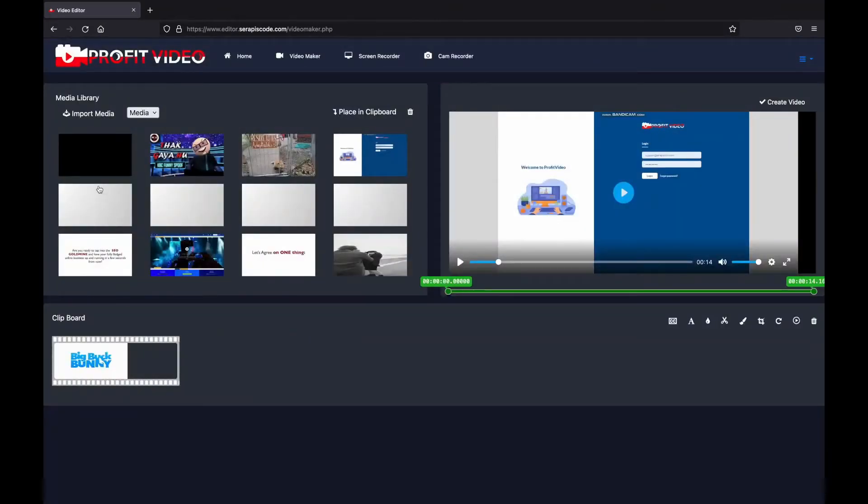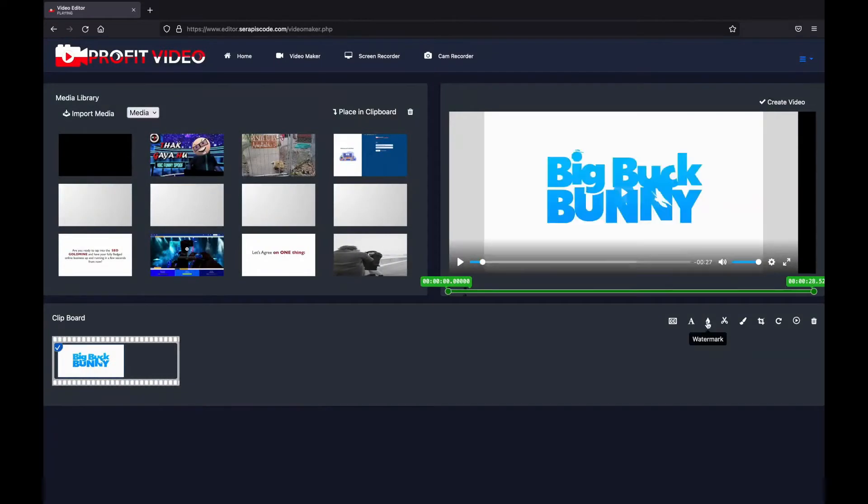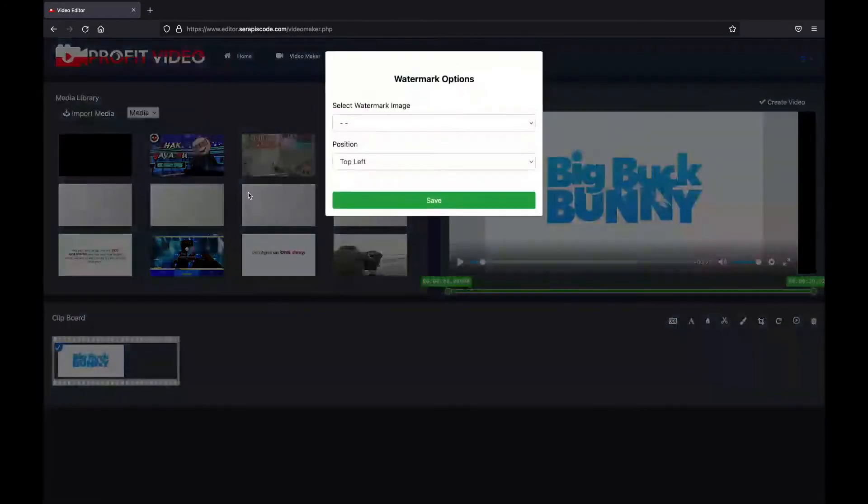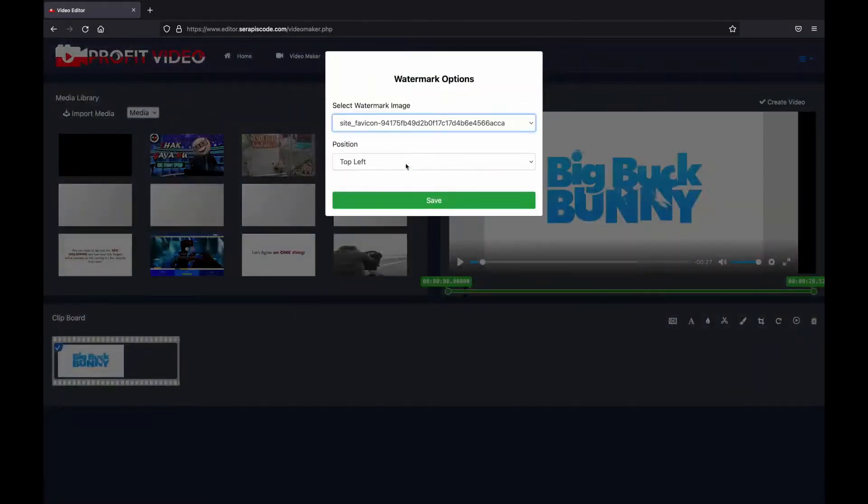So we have a bunch of options. You can add subtitles, you can add text, we can add a watermark for example, we can edit wherever we want.